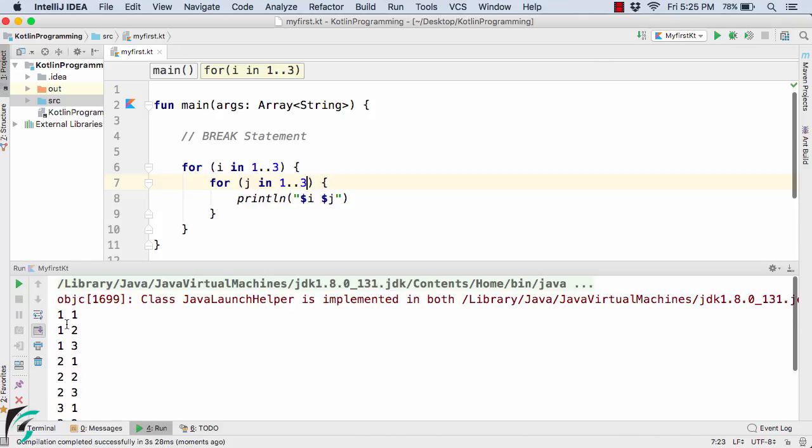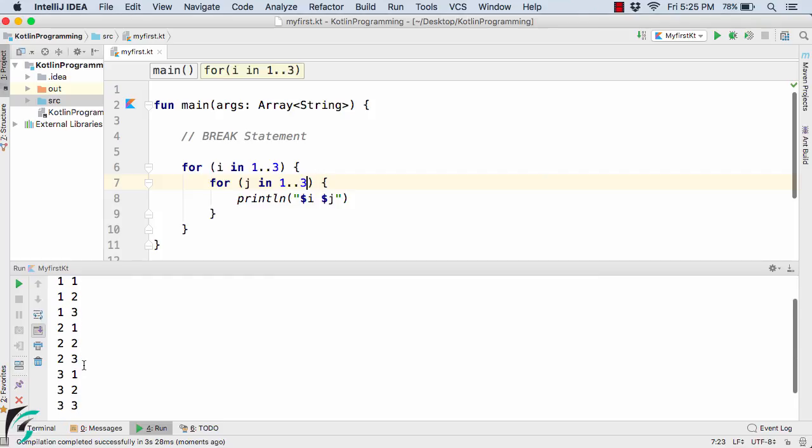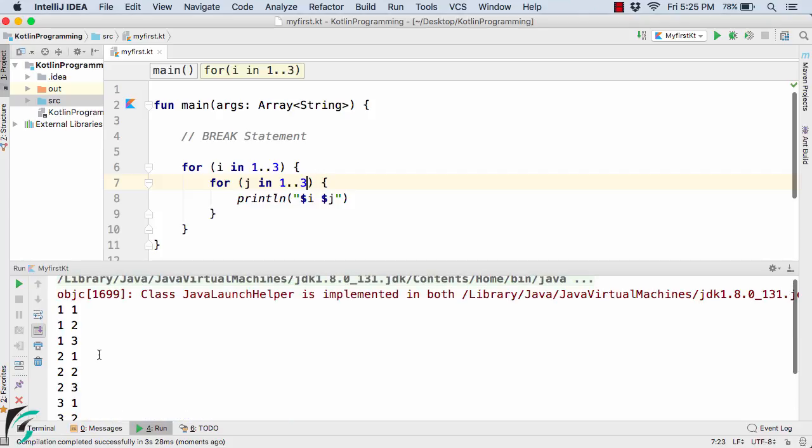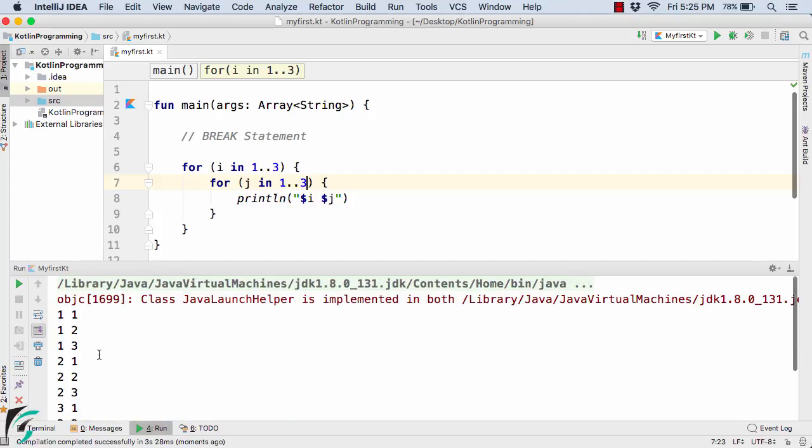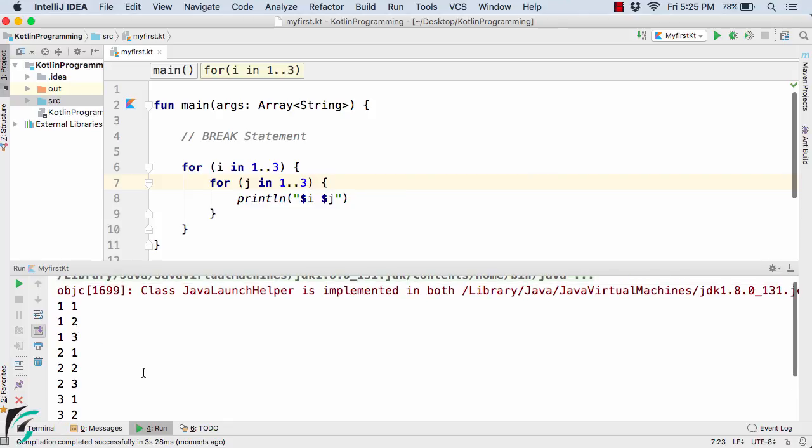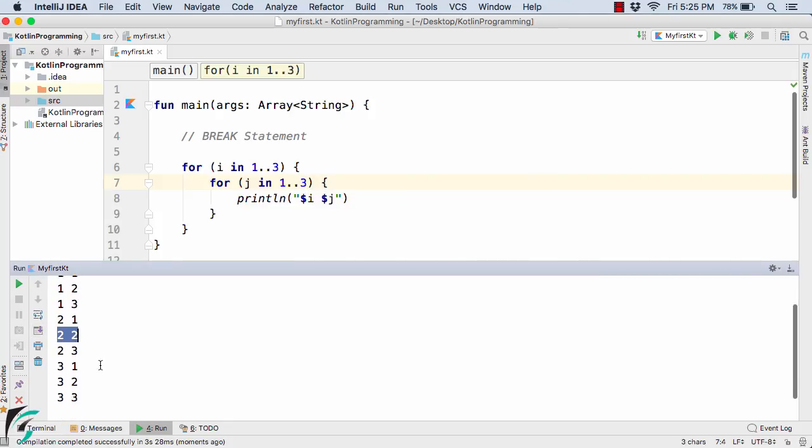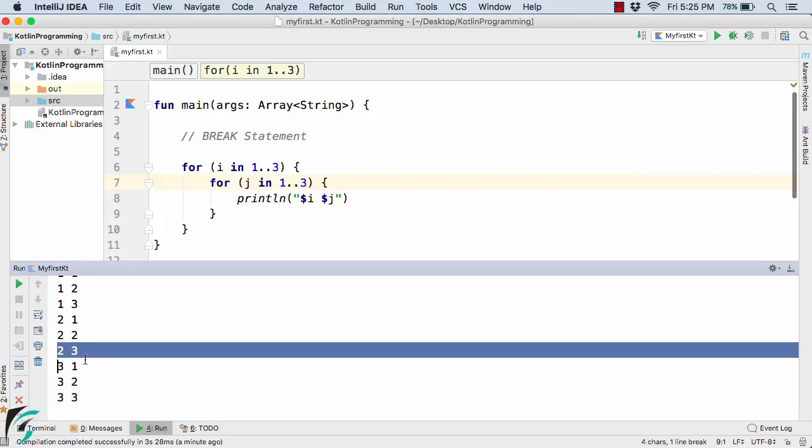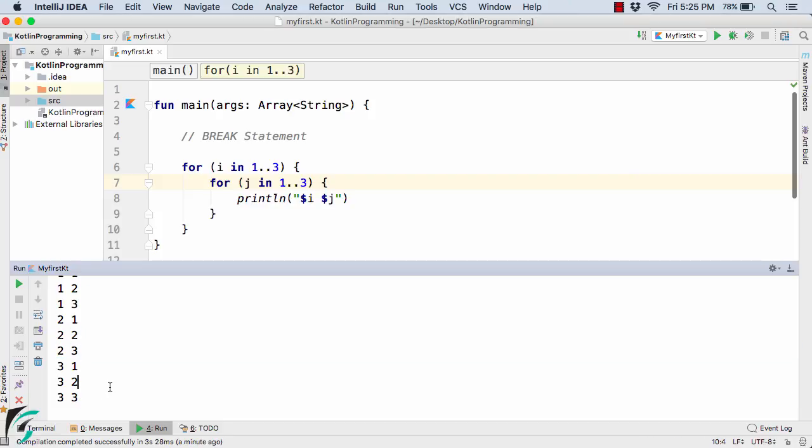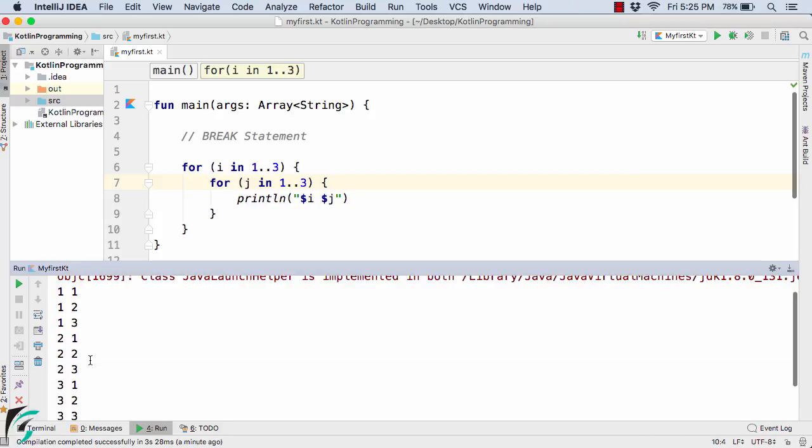So in the output, I have 1,1, 1,2, 1,3, 2,1 and so on till 3,3. So all the combinations we are having in the output console that we can have with the numbers 1, 2, and 3. And now suppose if I want to break after this 2,2, that is I don't want to print 2,3, 3,1, 3,2, and 3,3. So I want to print the output till 2,2.